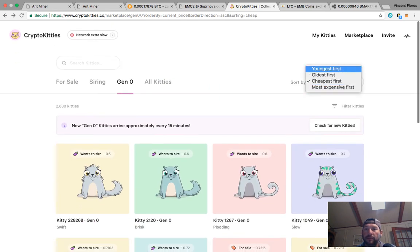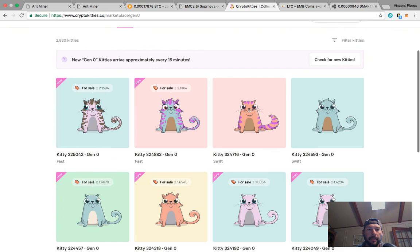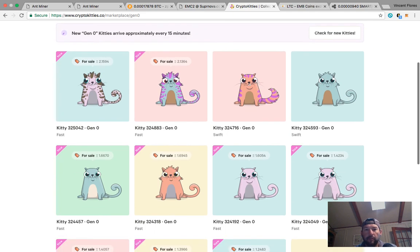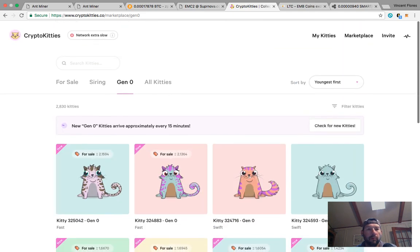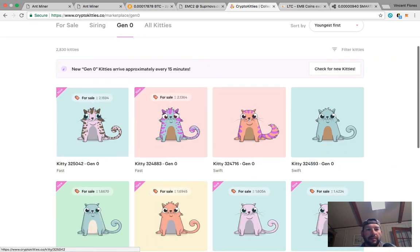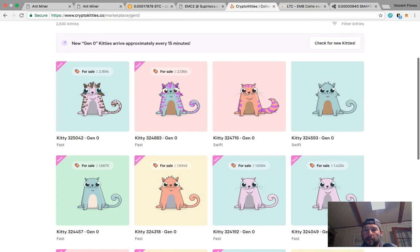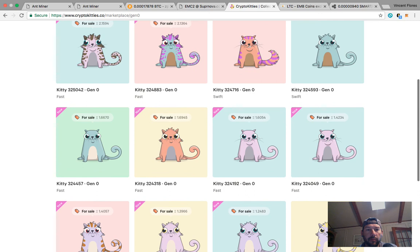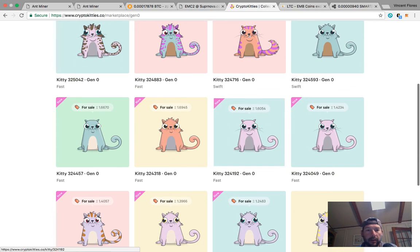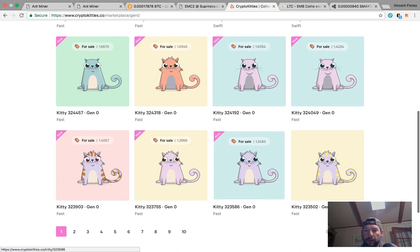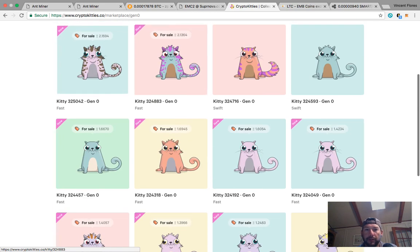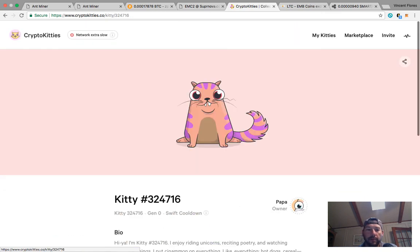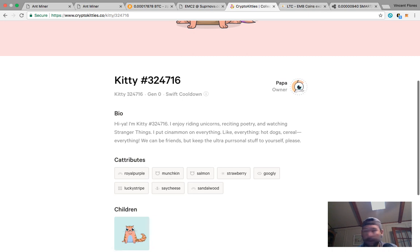The youngest - so if you get to the youngest cats, these are ones that were just created. I'm on gen zero so they're all gen zero, but these are the ones that were created most recently. So two of these cats came at the same time, that's pretty cool. The problem with that is the younger they are, the more expensive they are. So here you go - 1.7, 1.6, 1.6, 1.4. This guy's already sold, these two are already sold, these two are already sold.